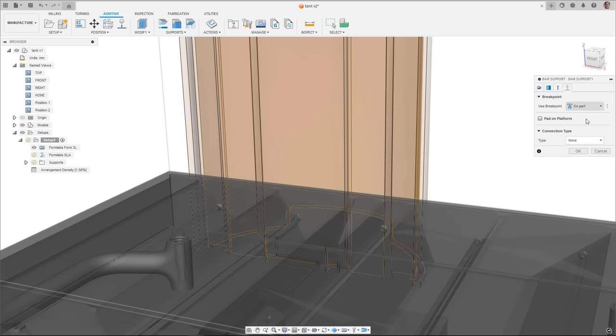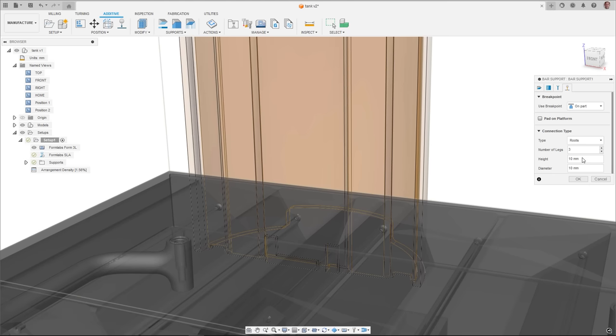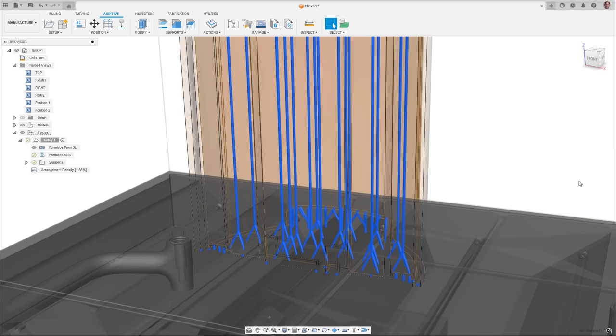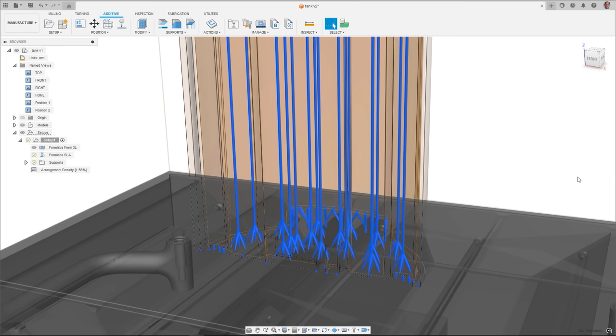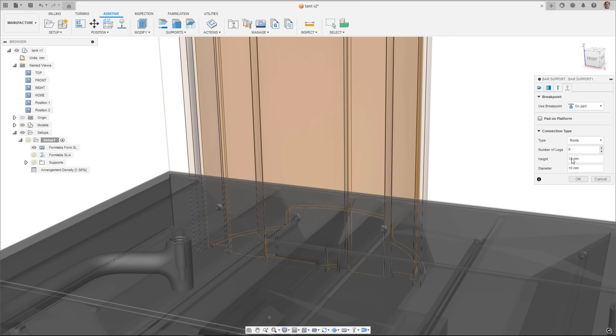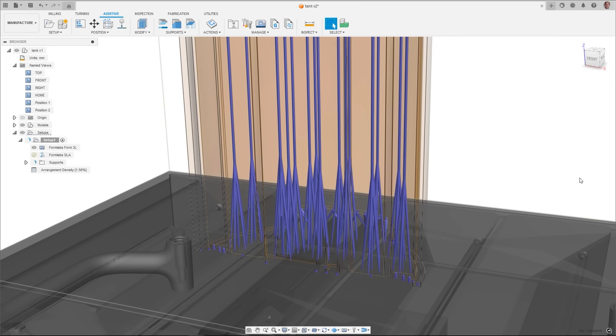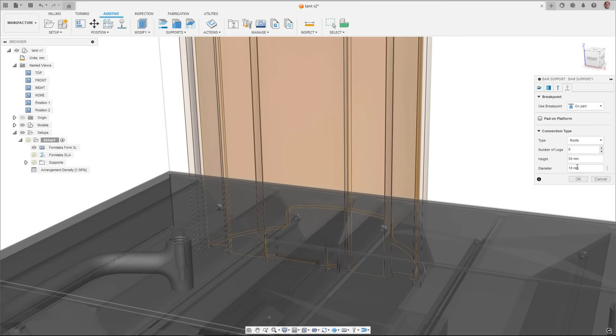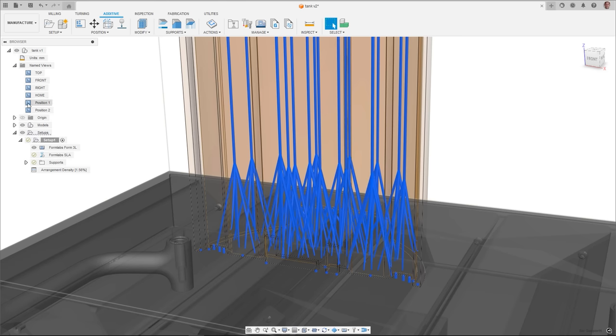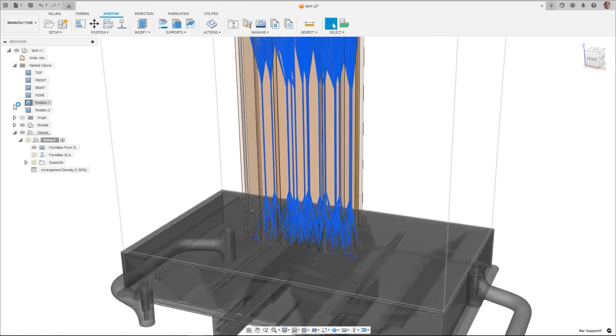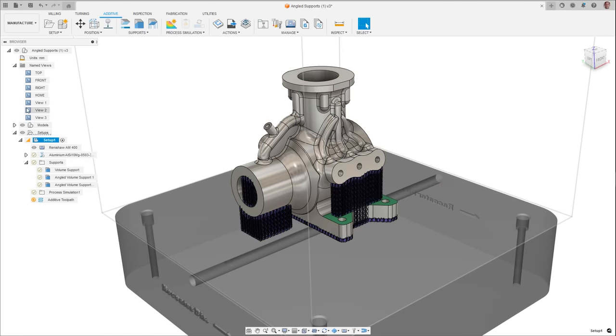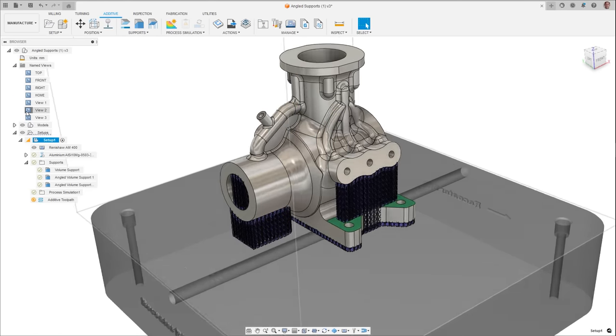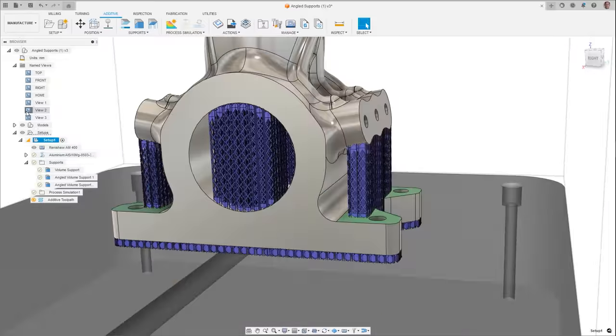Additional build plate connection options have been added to bar support and the user experience now looks and feels more like volume supports. From the new connections tab, all the settings to control how your bar supports will connect to your components are available such as the shape and dimensions. A new root option has been added alongside the existing base plate option, giving greater flexibility allowing you to create robust connections to the build plate.